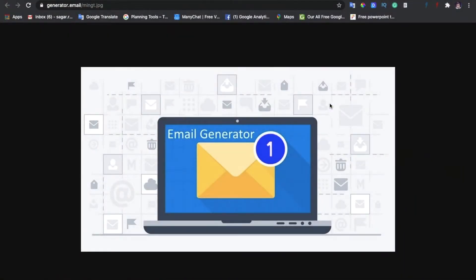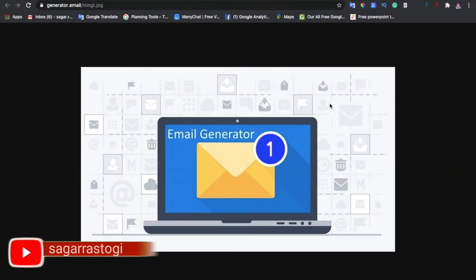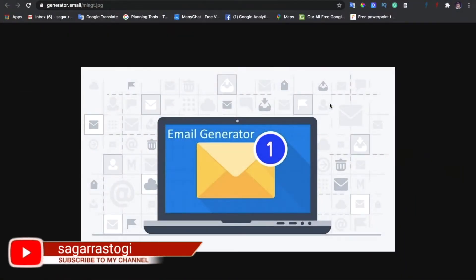Hello guys, welcome back to my channel. So today I am going to tell you about email generator.